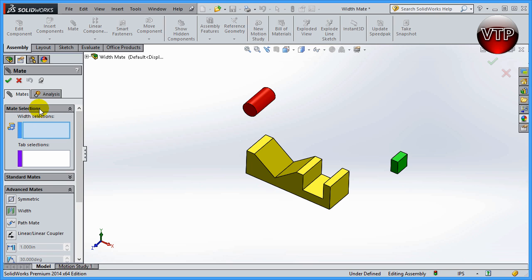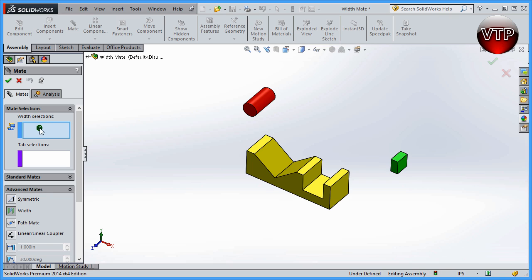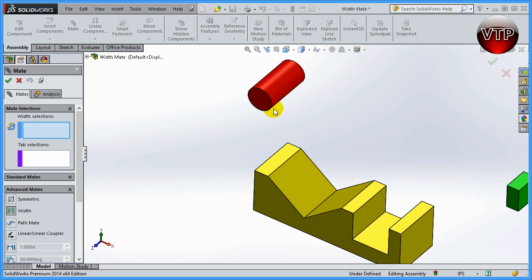Now scroll up to the mate selection options. First, you're going to have a width selection. The width selection, those are going to be the two walls that you're centering your part about. And then the tab selection is the part that you're selecting that is going to be centered. Okay, so first let's go ahead and learn how to do the cylinder.